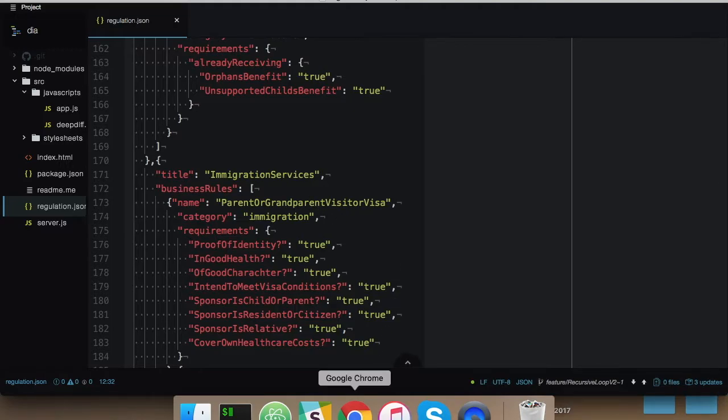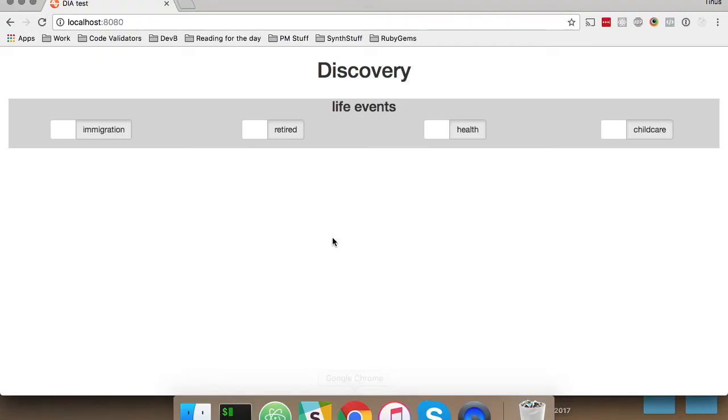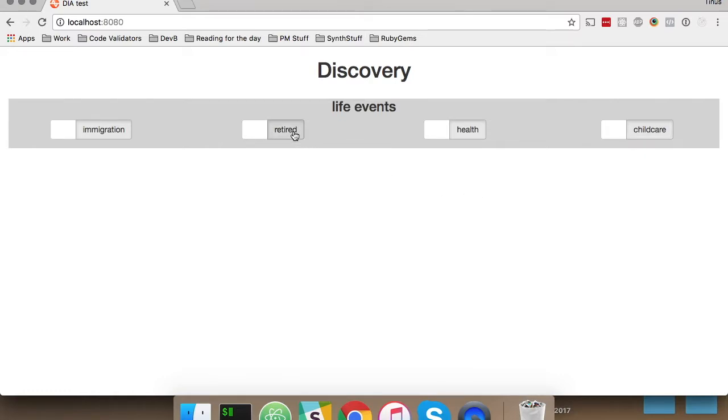It allows us to group them by a life event. So in our test application, we're currently focusing on events related to immigration, retirement, health, and child care. It allows us to query this data and visualize them.